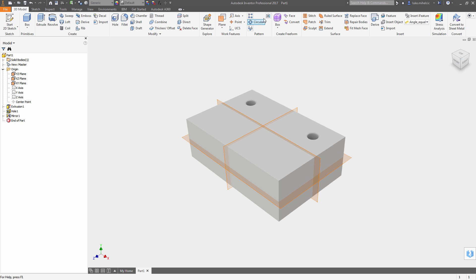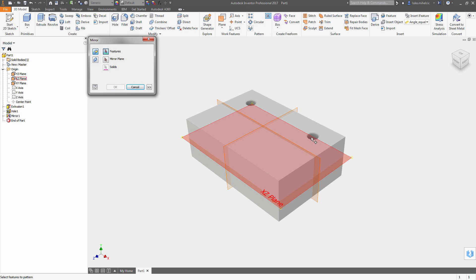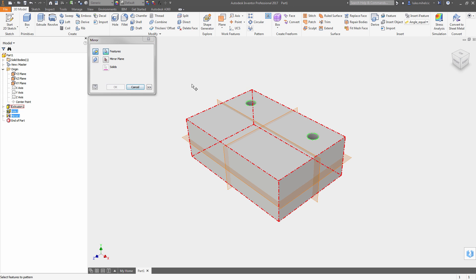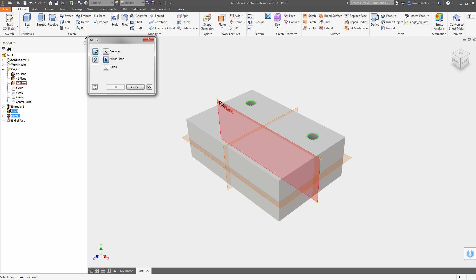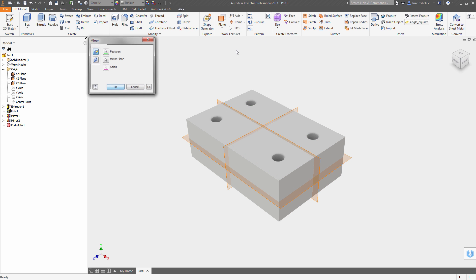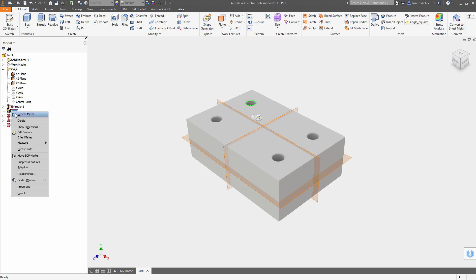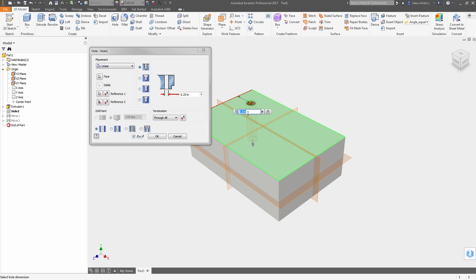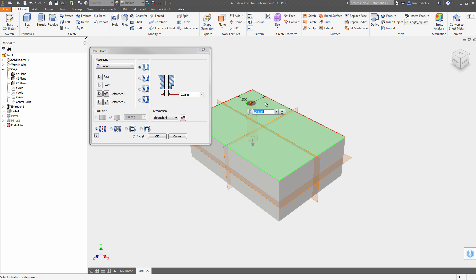And when you take this to the assembly level, constraining and placing components that were built on 0-0-0 inside of that part file is a whole lot easier at the assembly level.